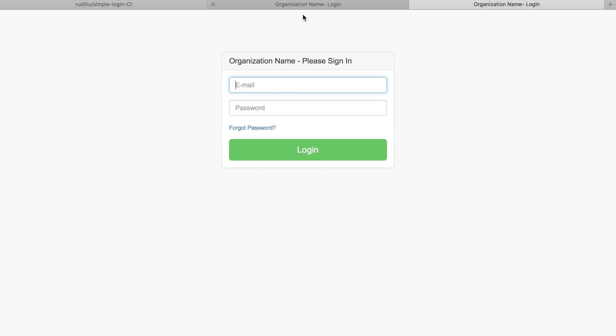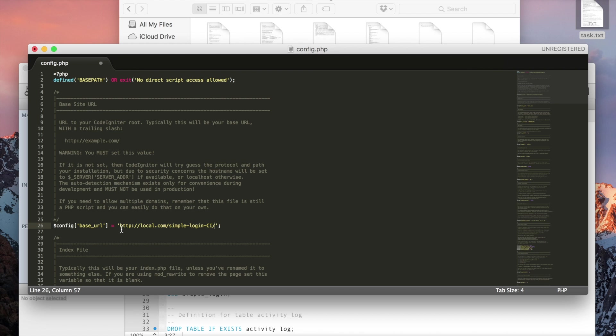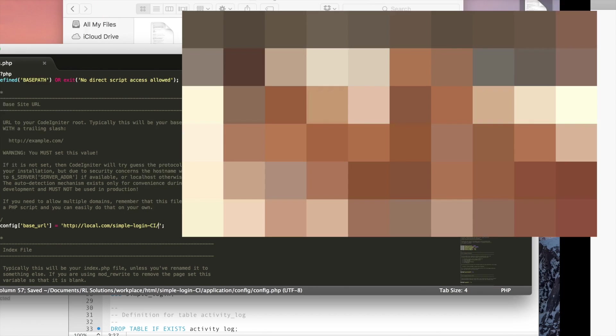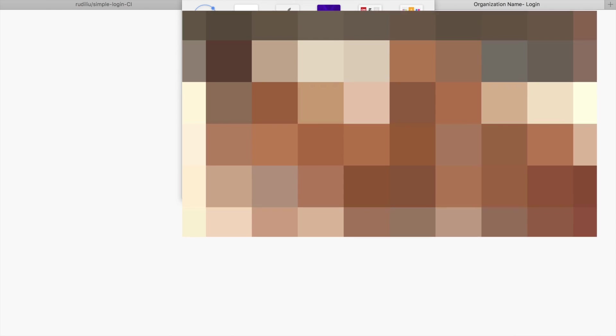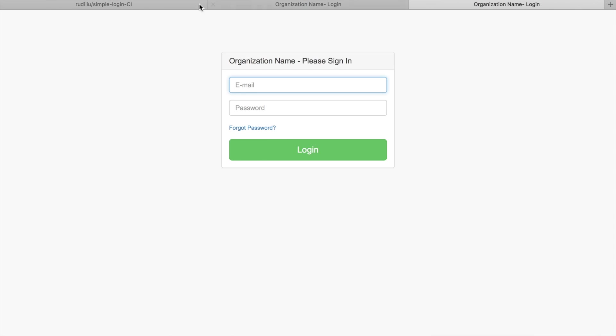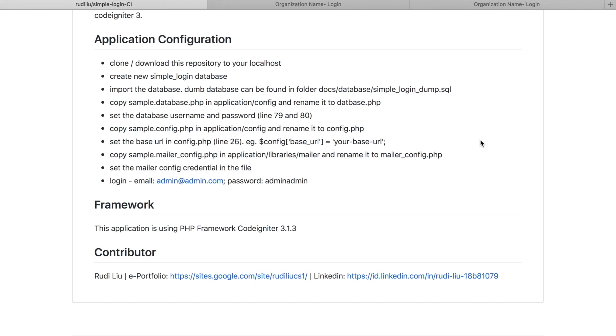And then copy sample.mailer.config.php in this folder and rename it to mailer.config.php.